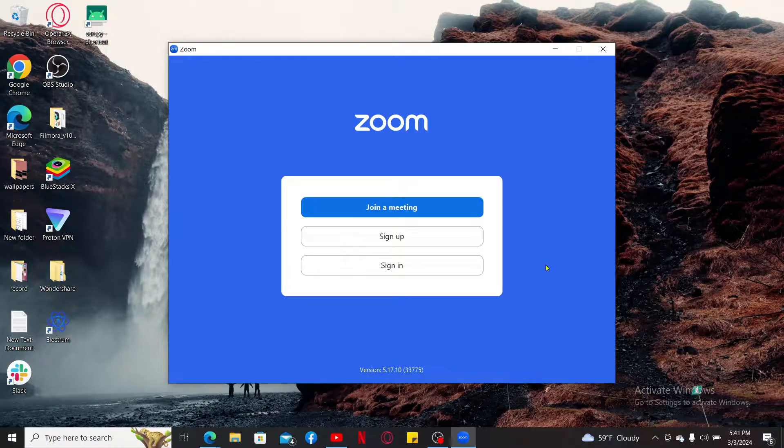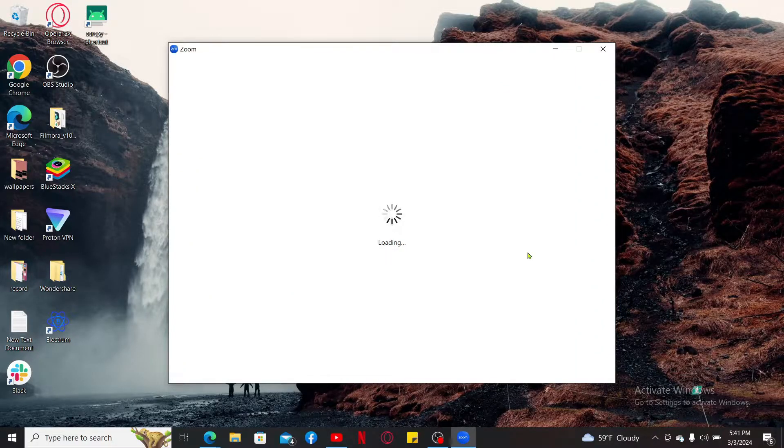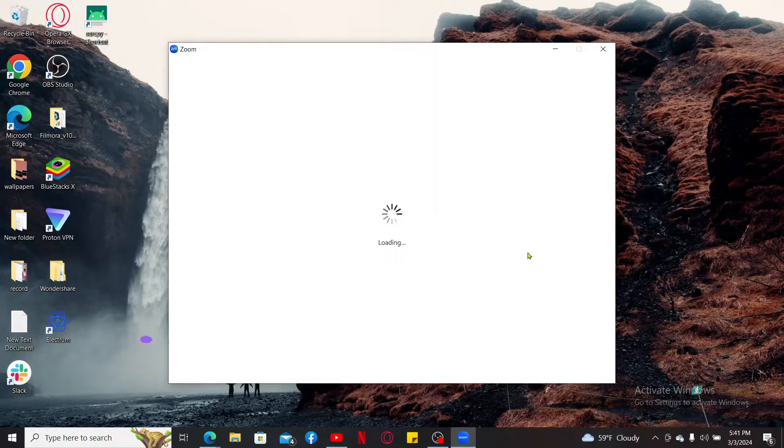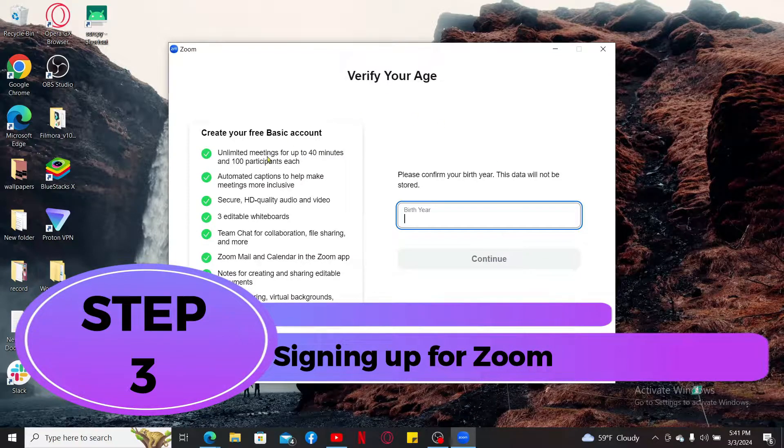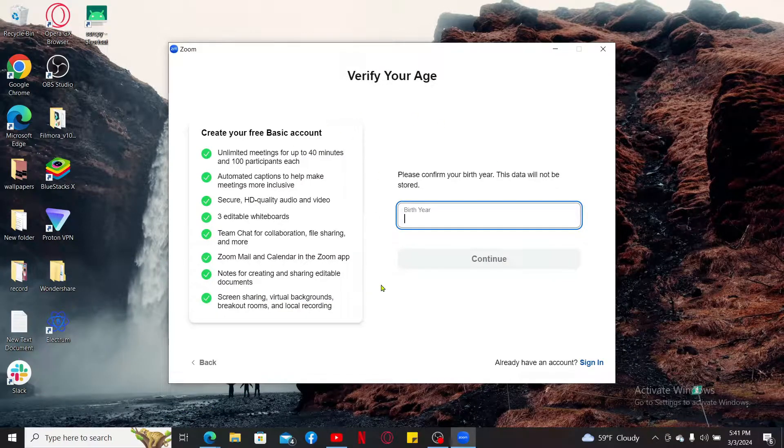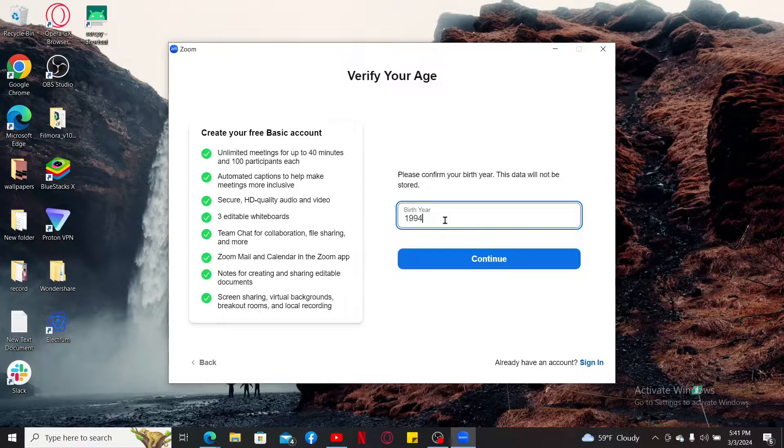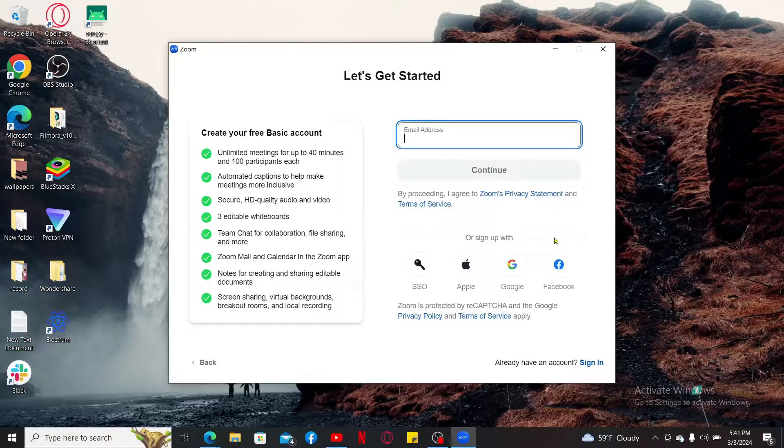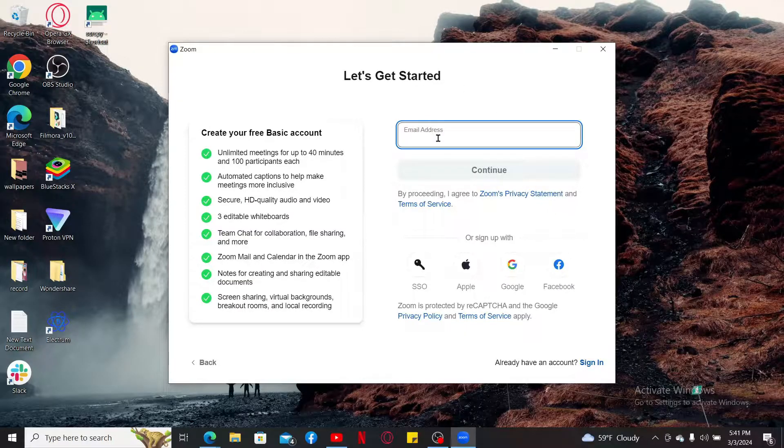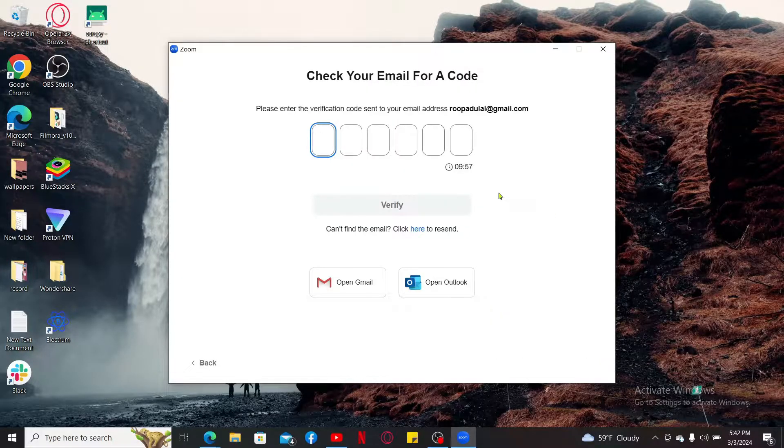If you want to sign up and get started with Zoom, click on the sign up button. Now follow through the sign up process. Signing up for Zoom: In order to sign up for Zoom, you will first need to confirm your birth year. Once you are done with it, click on continue and enter the rest of the information such as email address and click continue.